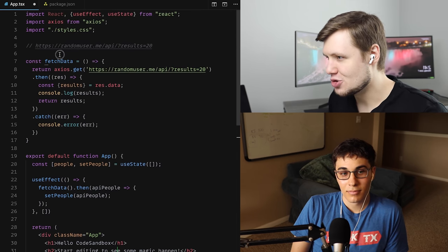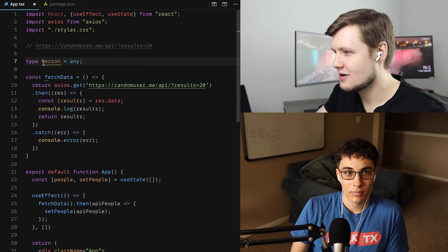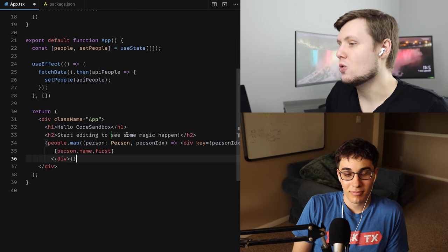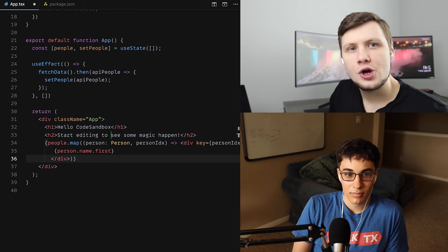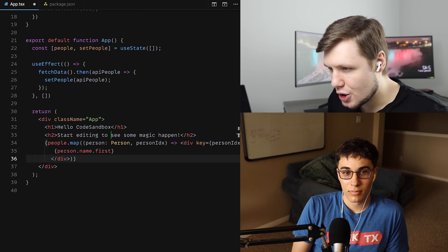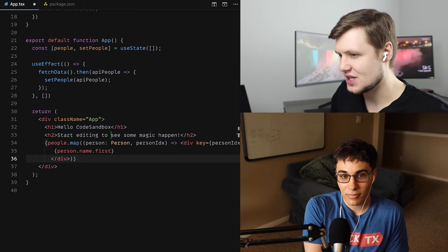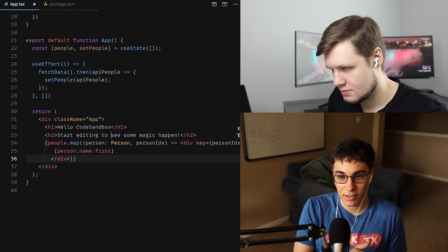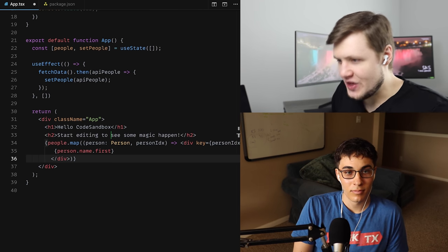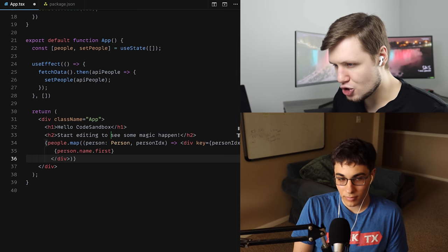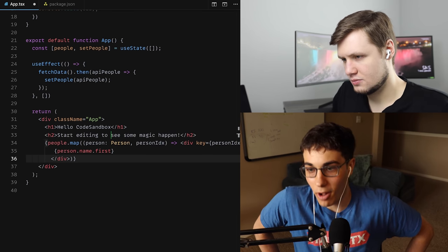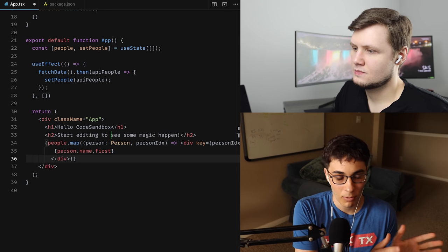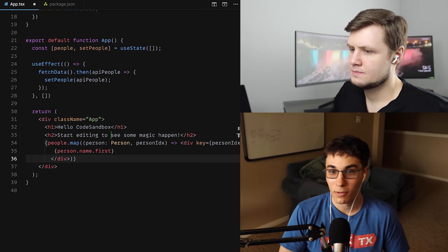We'll do type Person = any and put the type on person just so we know what we're dealing with. Now we want a table. So to control the data a bit better — we have location — you want everything that is in the location object, including the inner nested objects like coordinates and timezone, all flattened?